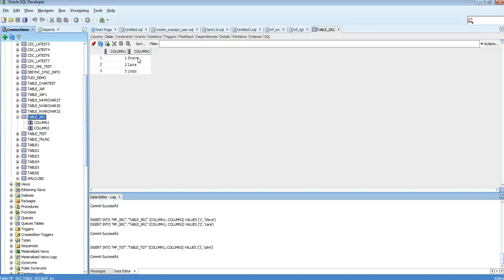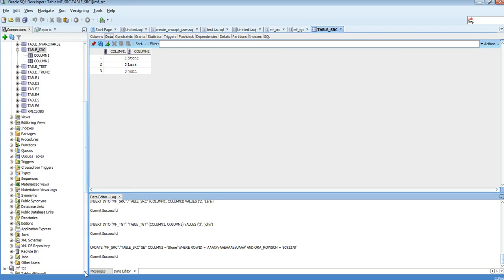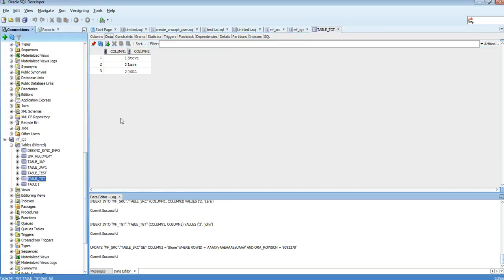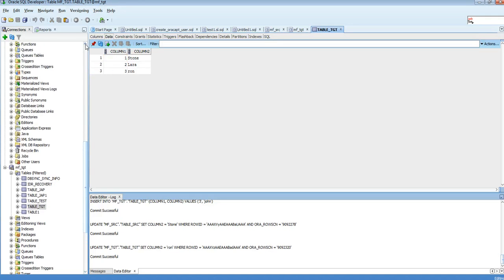Let's check if updates work. I'm updating one record in the source to 'Stone' and saving it. After refreshing the target table, yes — it's updated on the target as well. Now let's do an update from the target side, saving a value, and checking it on the source — the update is reflected on the source too.